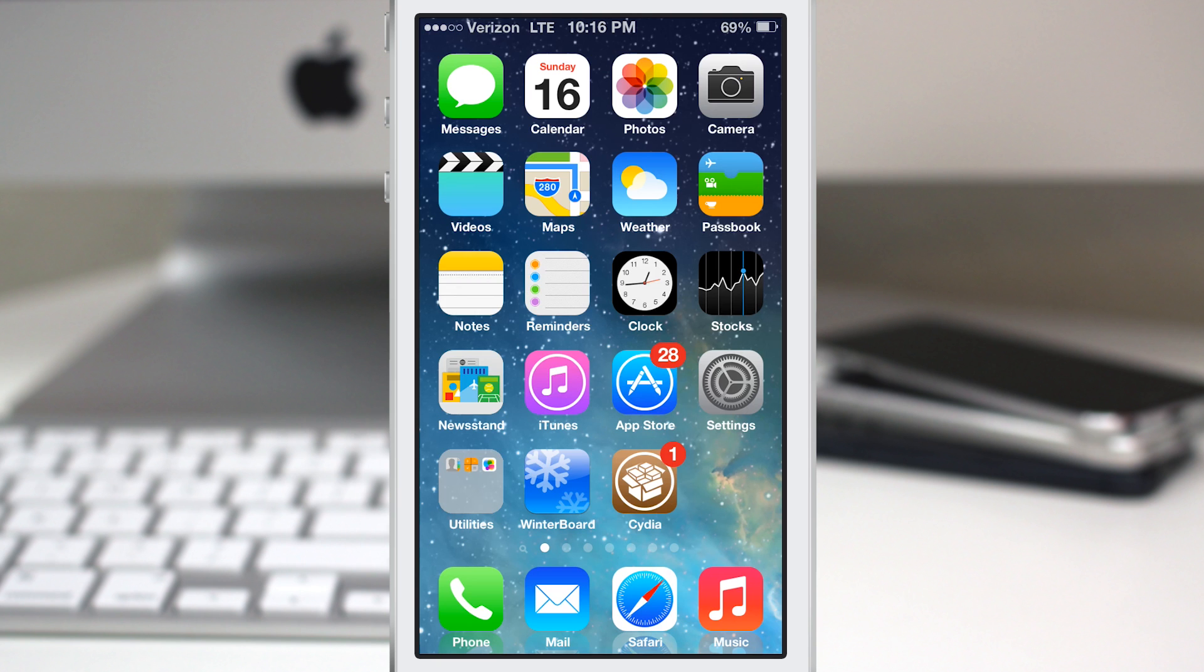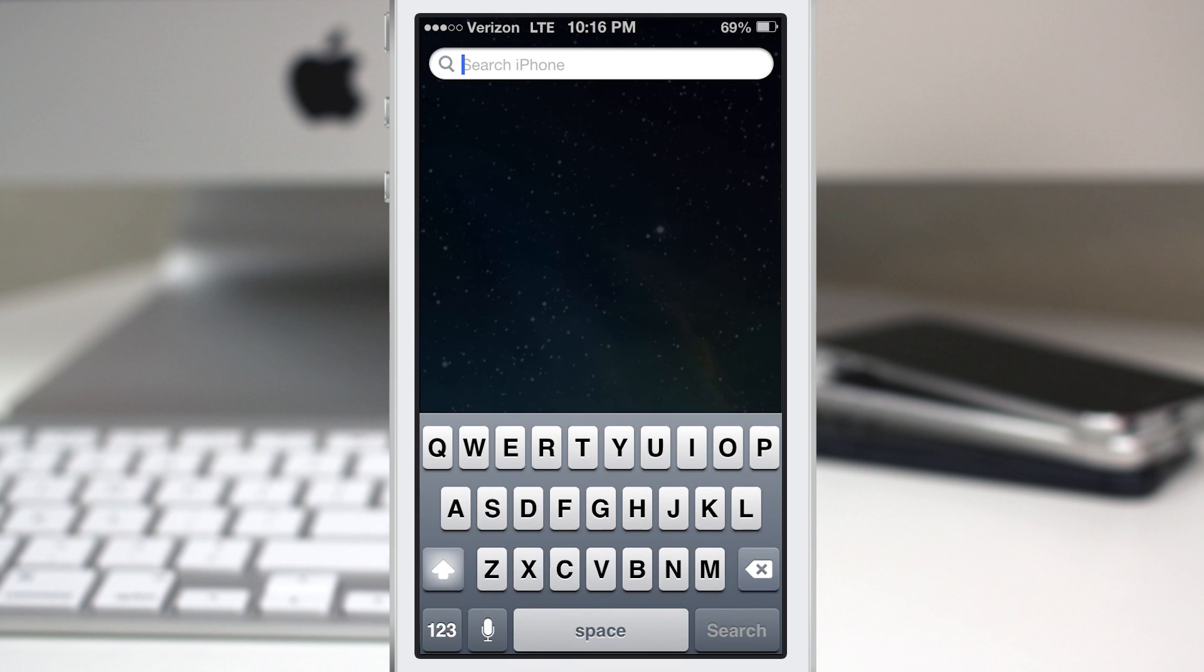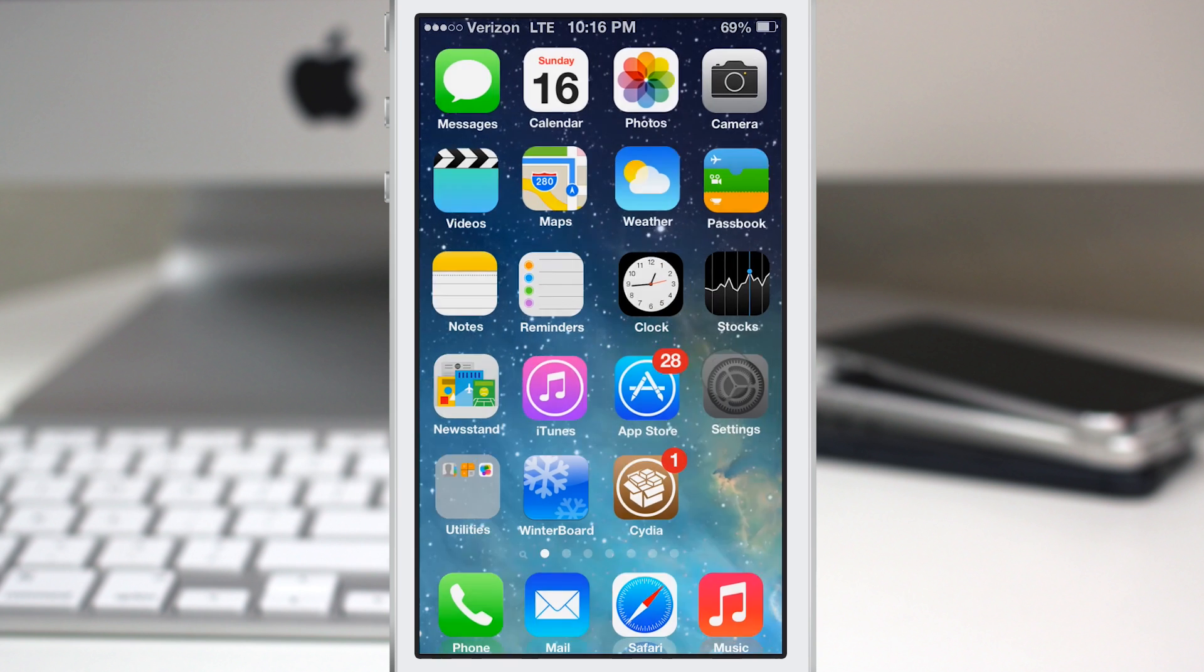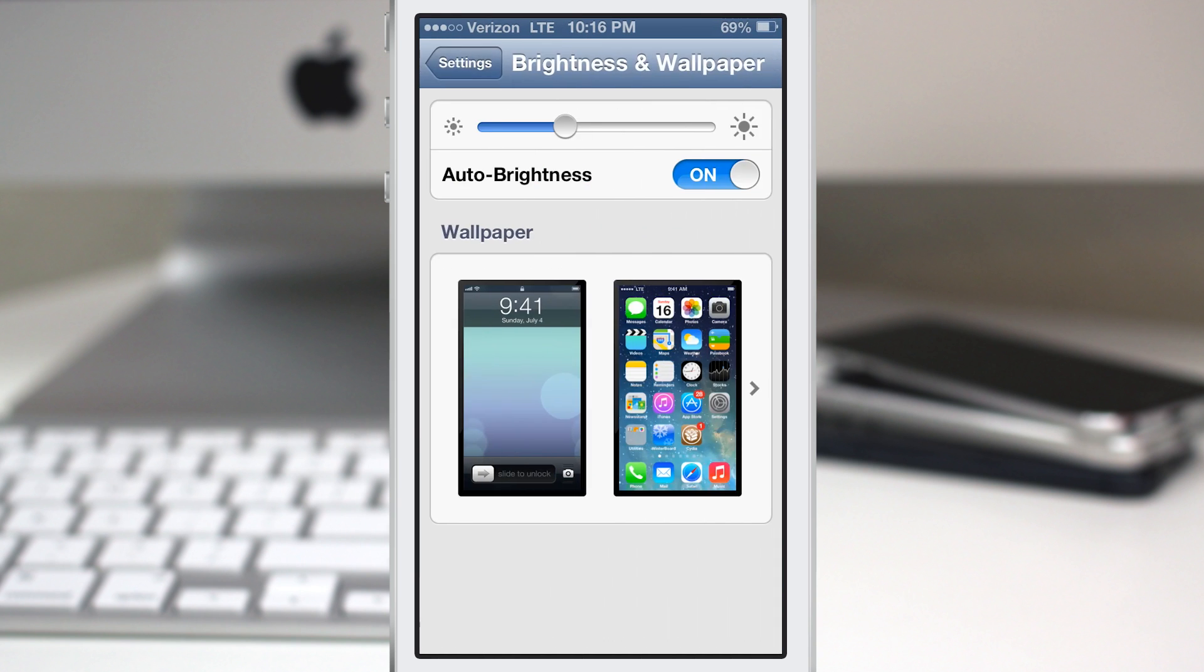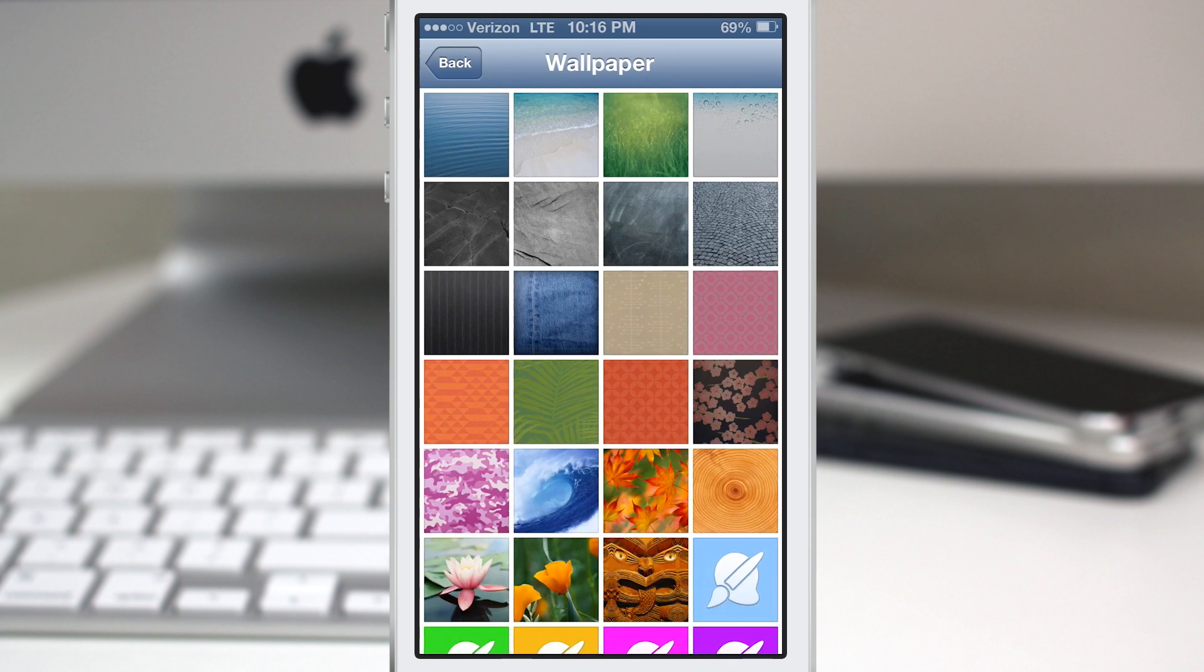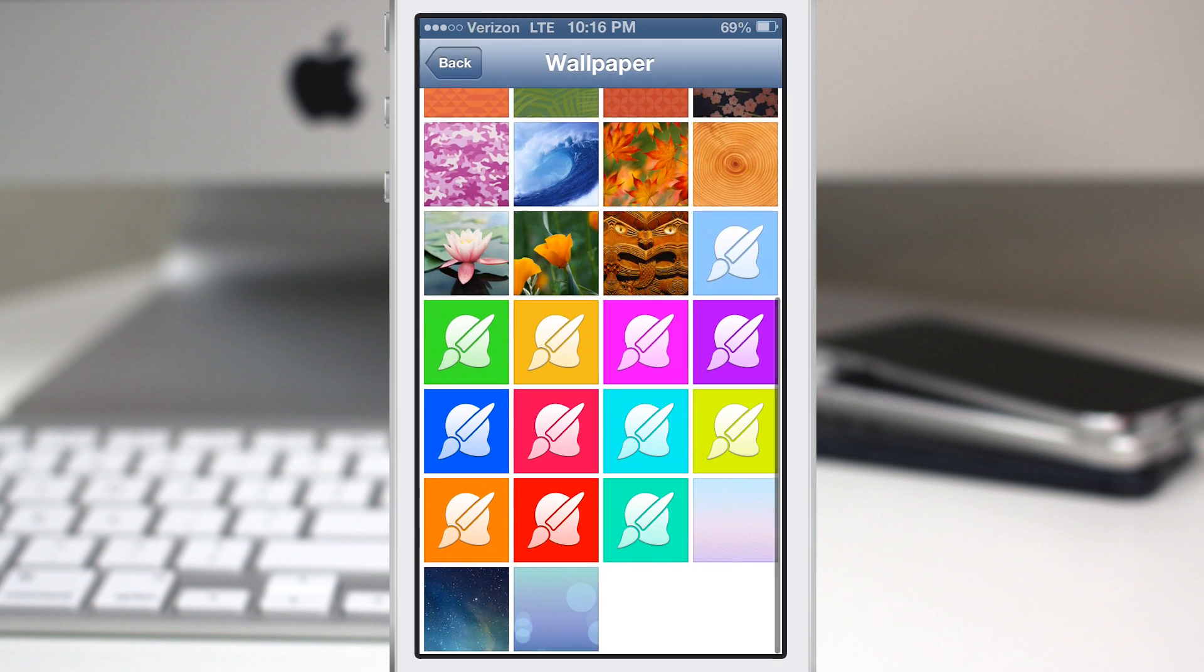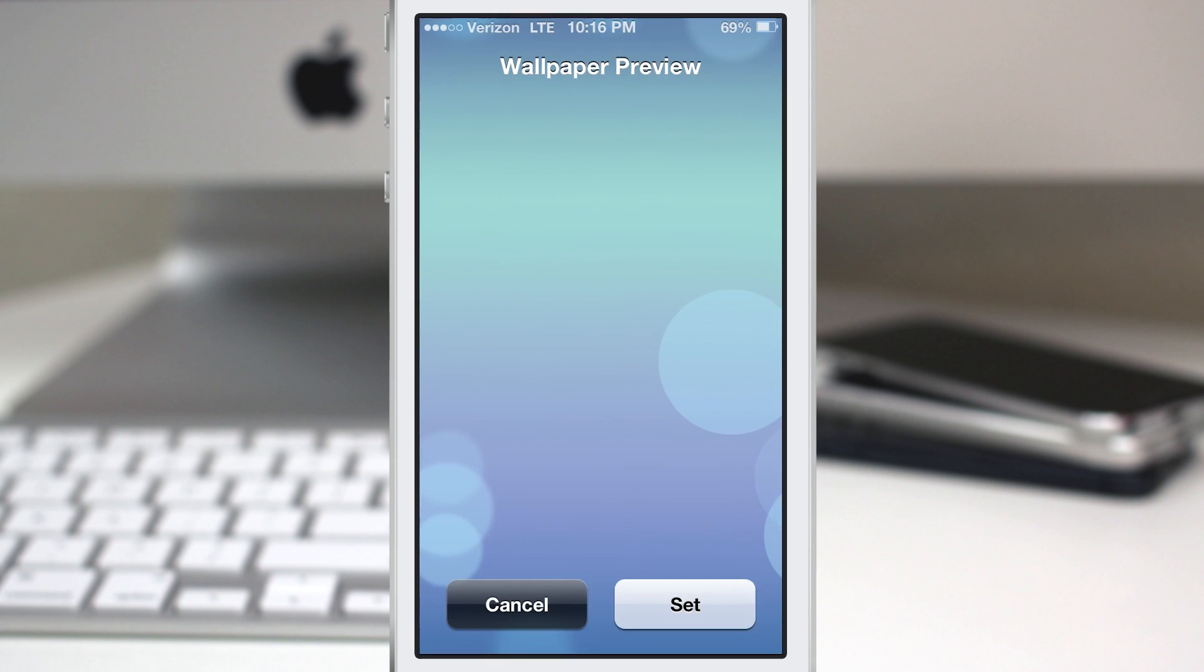you even get these included wallpapers here. If you go into the settings app, let's hop in there, go to the wallpaper, and as you can see, right at the bottom here, we have these two different style wallpapers.